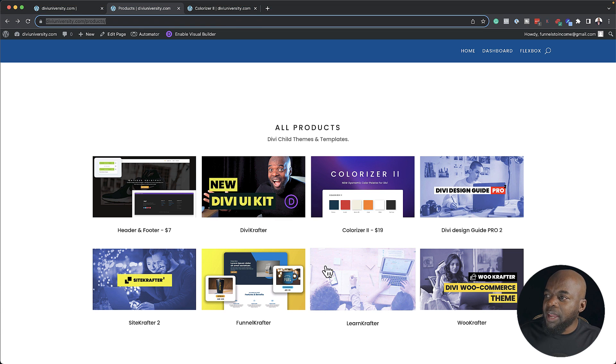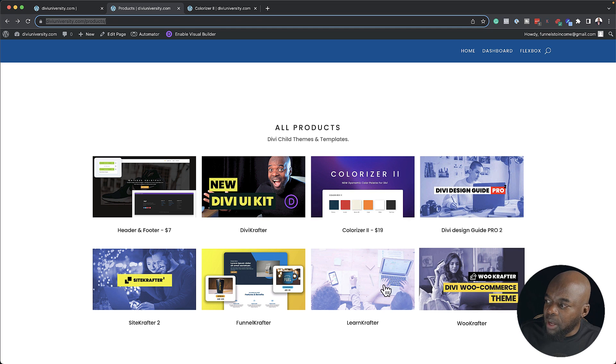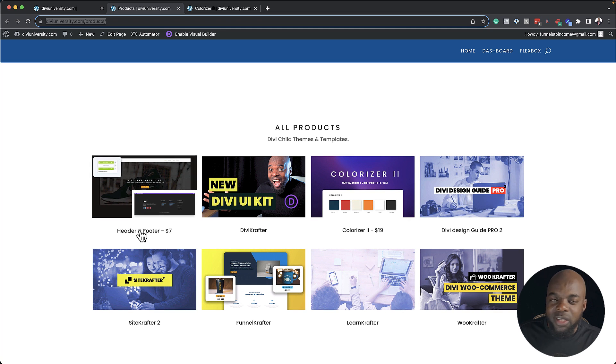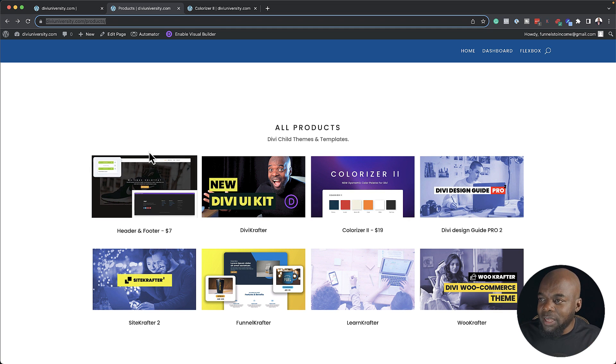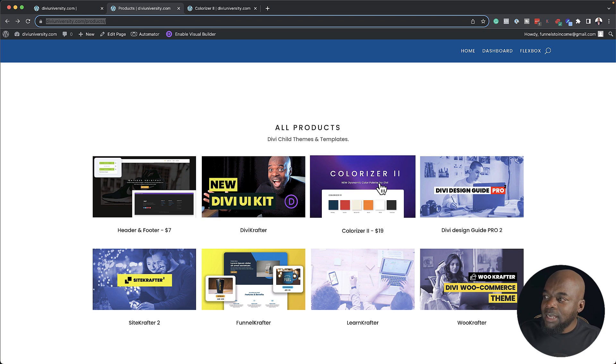Over here I have my products page. This is where I'm going to have all my products. As soon as I release a template or a plugin, I'm just going to add it over here. Now, take a look what happens now.